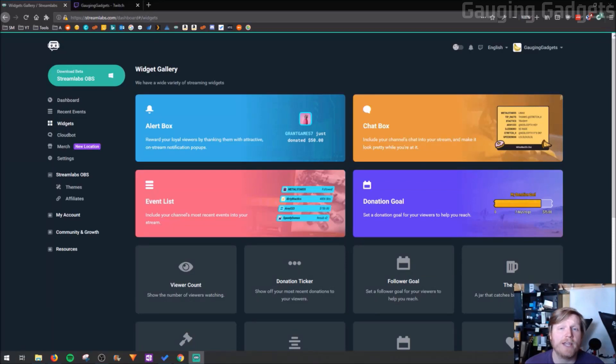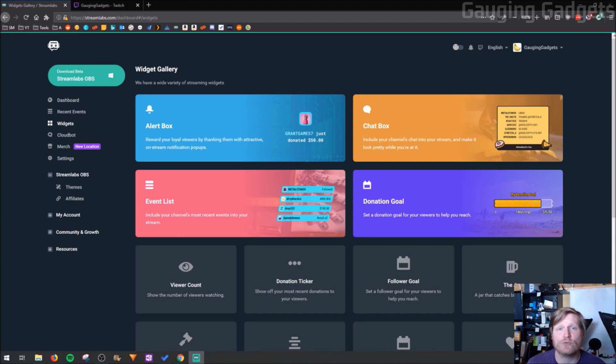Hey guys, welcome to another Gauging Gadgets Twitch tutorial video. In this video I'm going to show you how you can add Streamlabs widgets to your Twitch stream in OBS